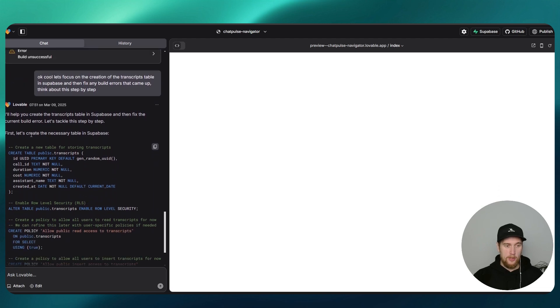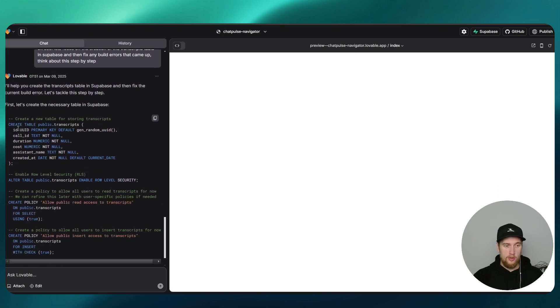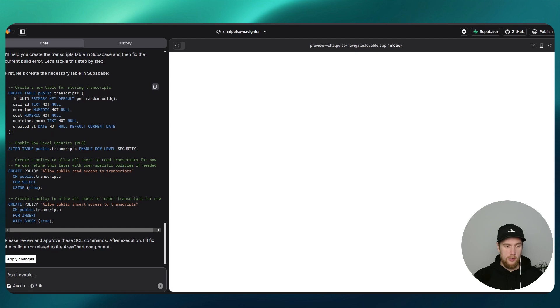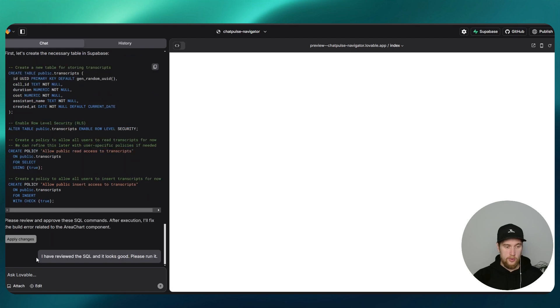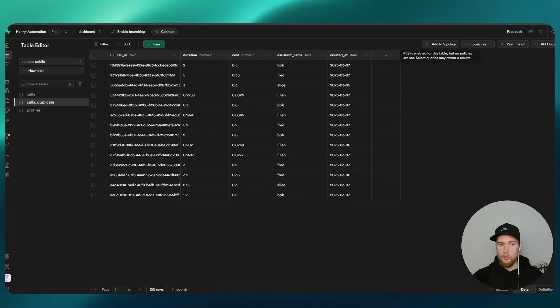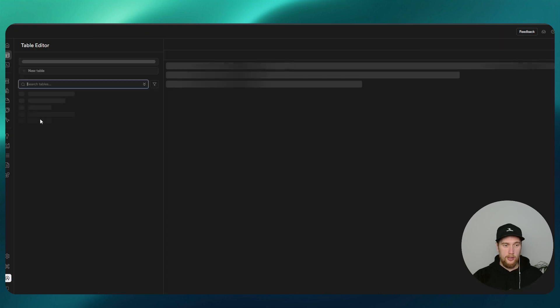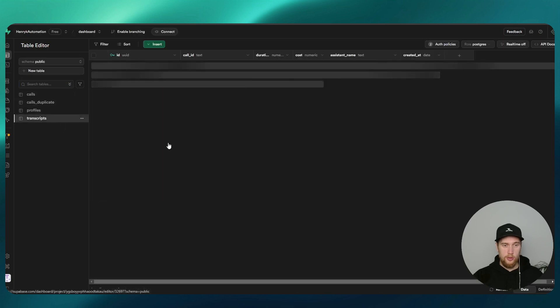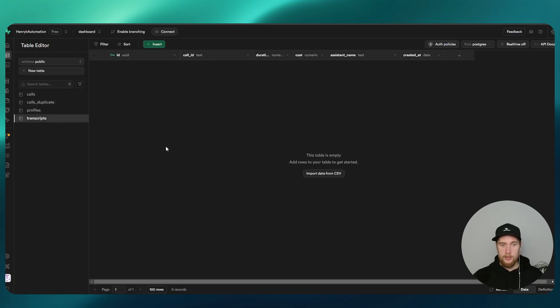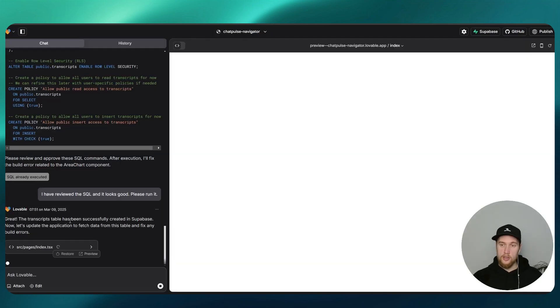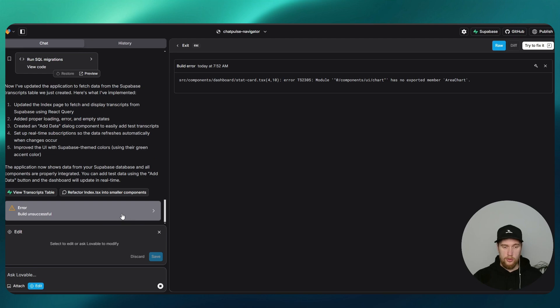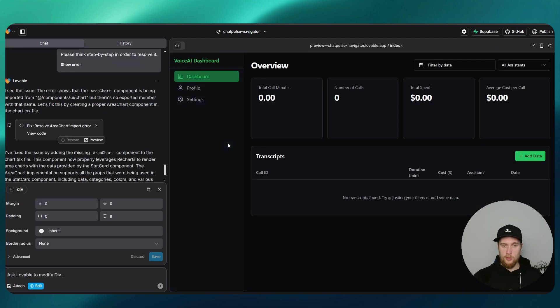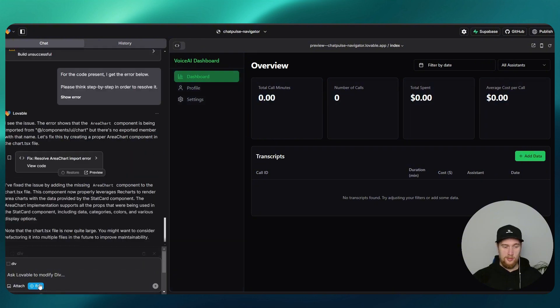Now it's creating a new table for us using SQL and enabled row level security and it's adding some policy in there, which is cool. Let's apply changes. When I go back into my Supabase and refresh that, there's now a table in here called transcripts, whereas before that wasn't one. It's empty for now, that's fine. Now it's just thinking and trying to fix up any issues. There we go, that's working now, awesome.